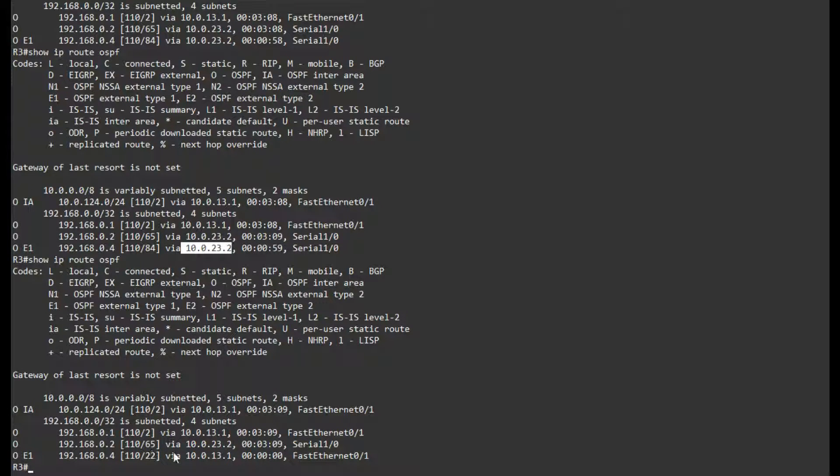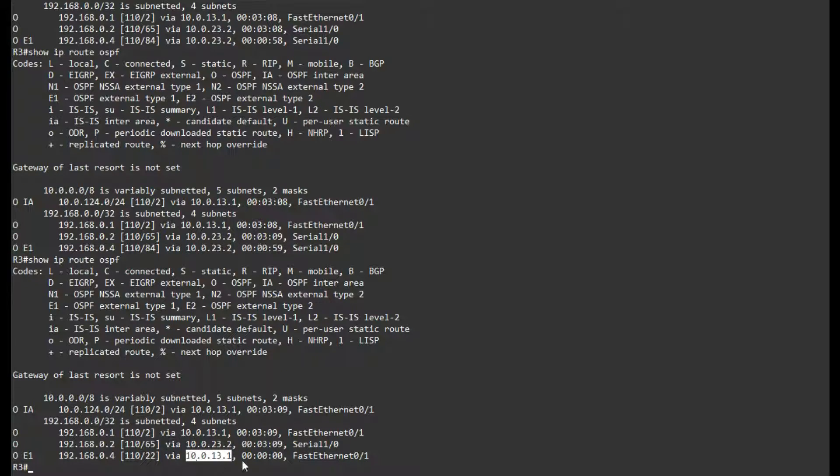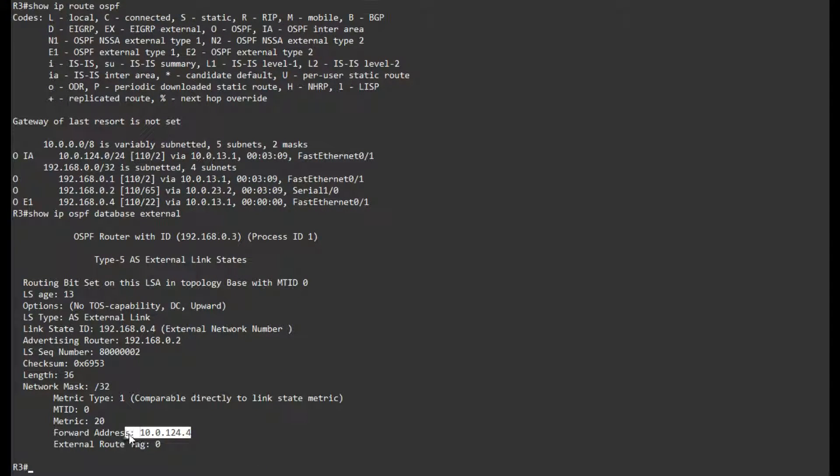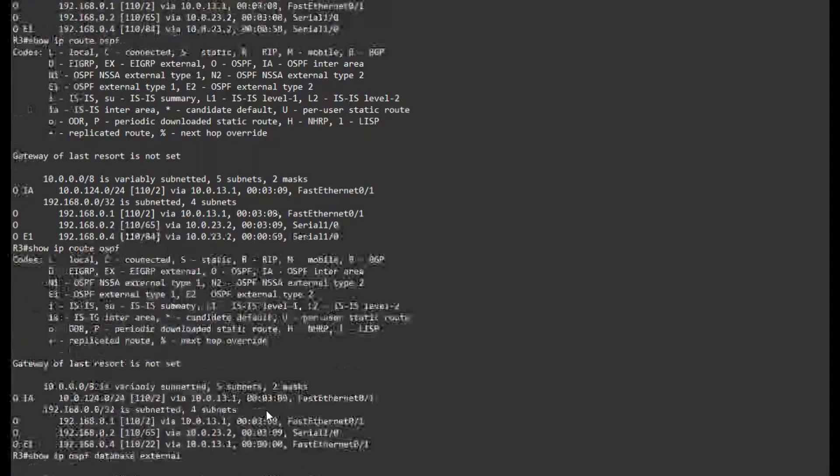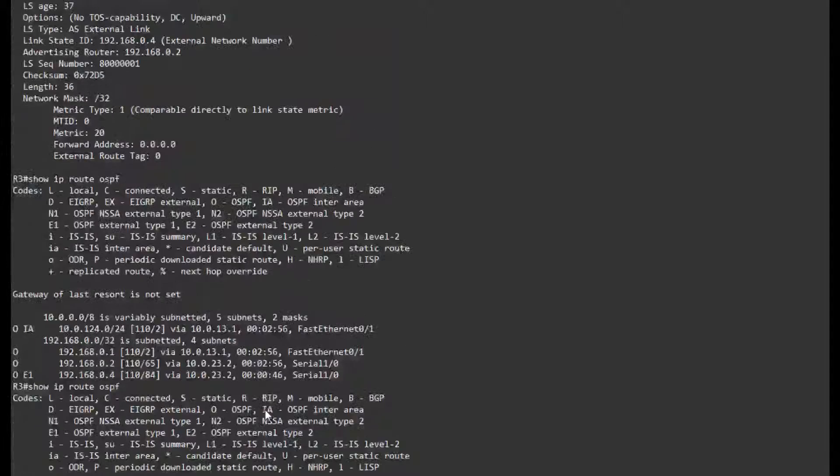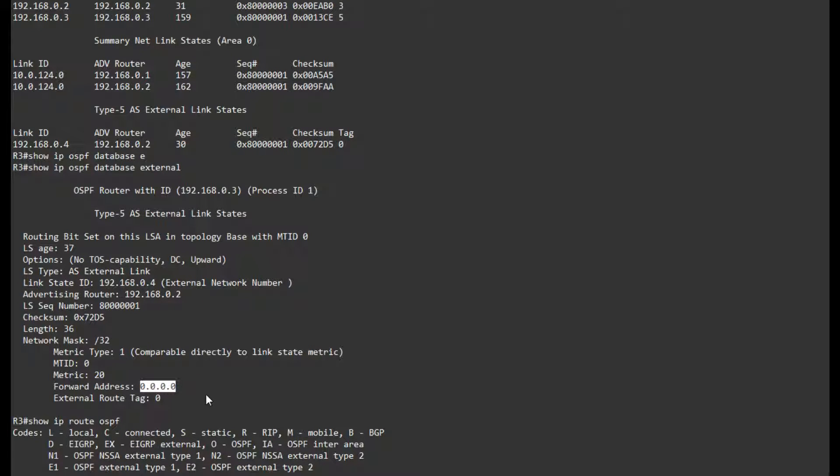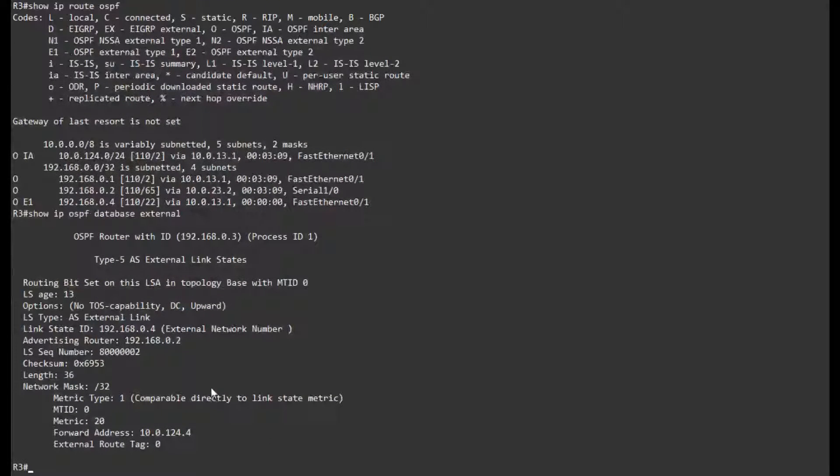So even though R1 is not redistributing this route, OSPF still chooses the path towards R1. And if I look at the database, now the forward address is set to 10.0.124.4. Before it was all zeros as you would expect with a normal OSPF external route.